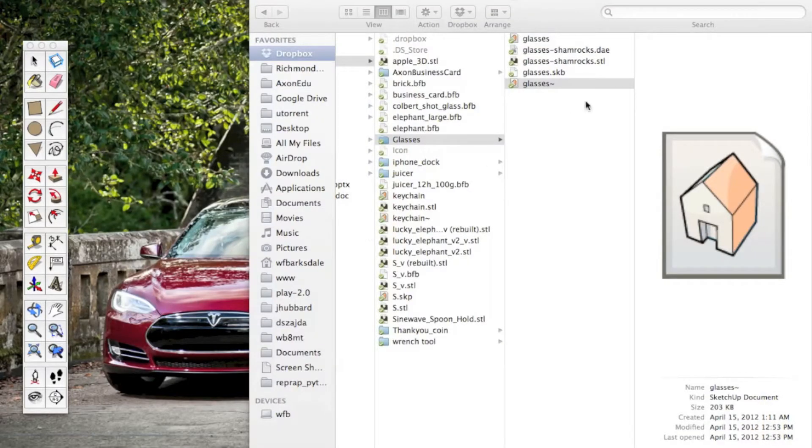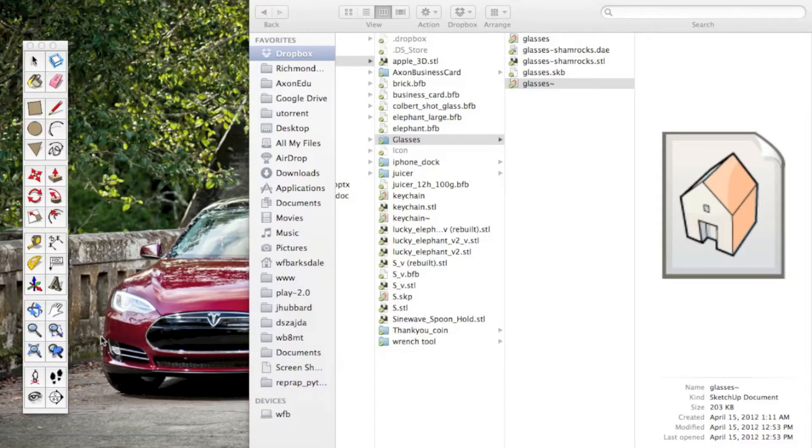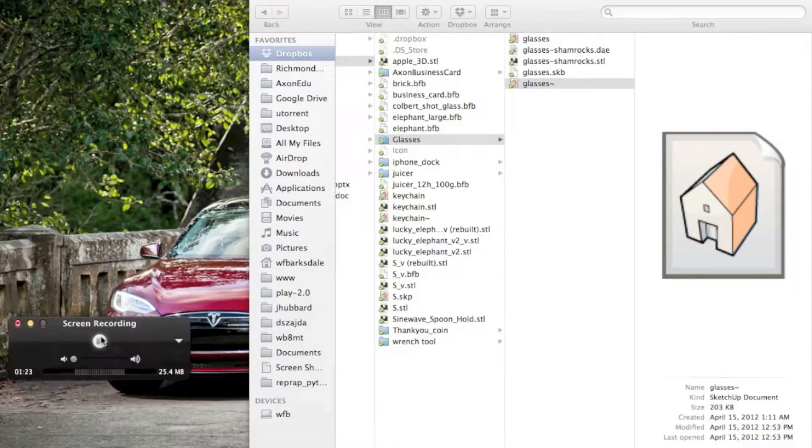So that's pretty much what SketchUp looks like. Now let's go over to the BitsFromBytes software and see how that works.